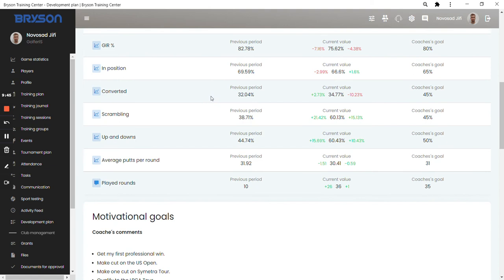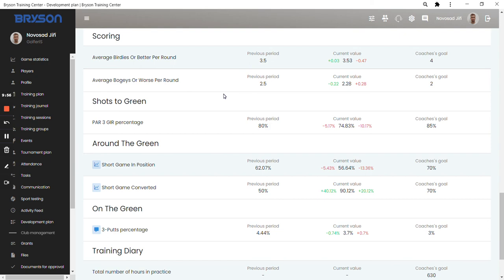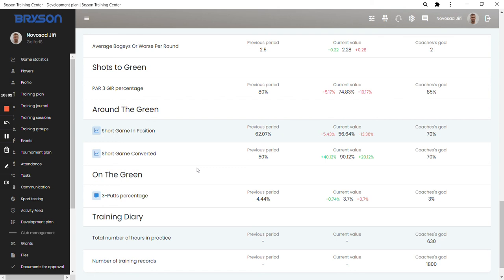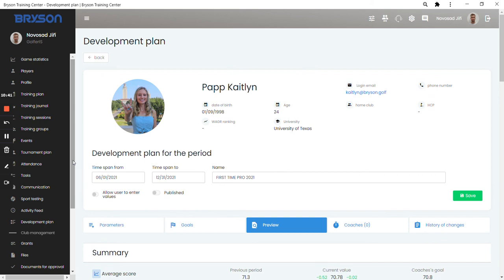And when I go down here, there are the motivational goals, the fitness goals she said, mental game goals and the further parameters from the game statistics she wanted to follow. Again, I would like to pinpoint the short game converted numbers. It's the proximity to the hole on the short game. She was getting much better in the end of the season in saving pars. She was converting nearly over 90% of the shots she got into two meters from the hole when she played around the green, which is obviously very good. So this is how the development plan looks like when you want to use the plan or create a plan.